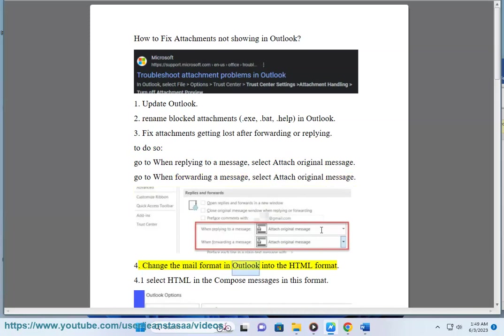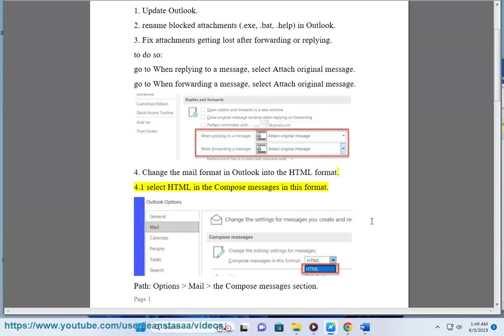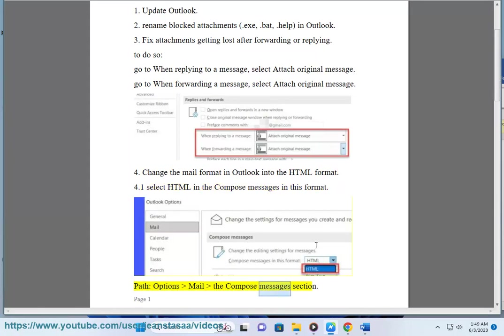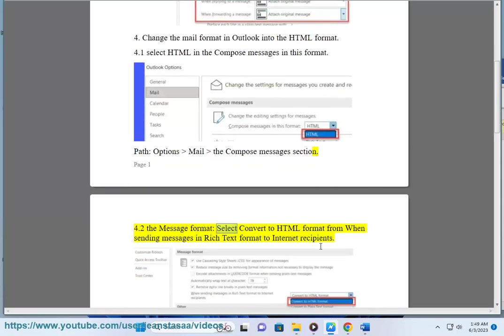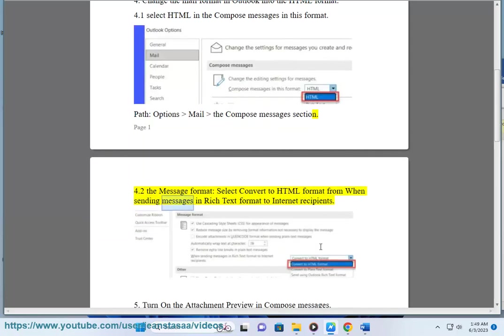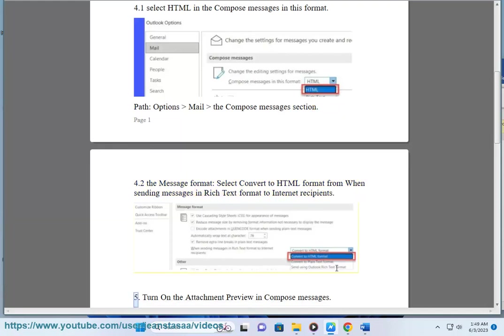Solution 4: Change the mail format in Outlook to HTML format. Select HTML in the 'Compose messages in this format' path: Options, Mail, Compose Messages section. For the message format, select 'Convert to HTML format' when sending messages in Rich Text format to internet recipients.